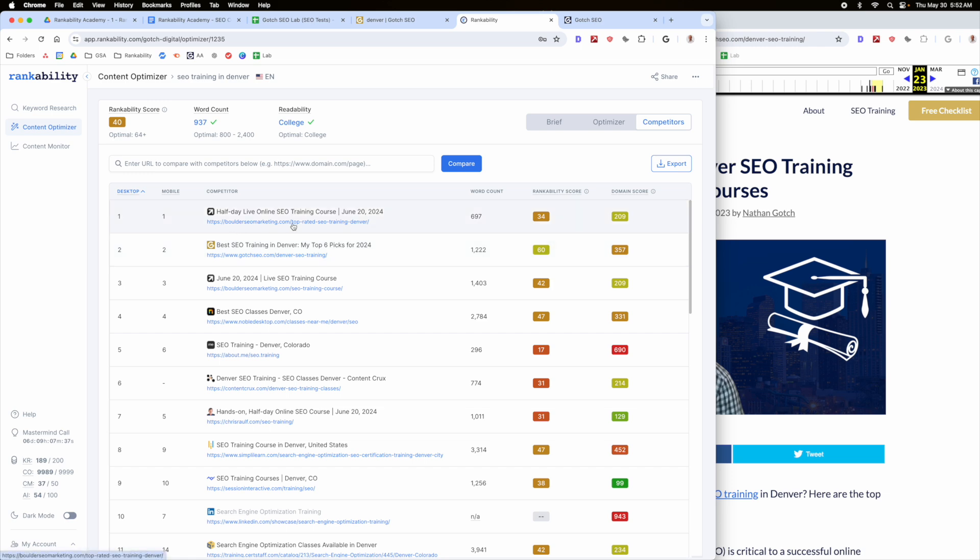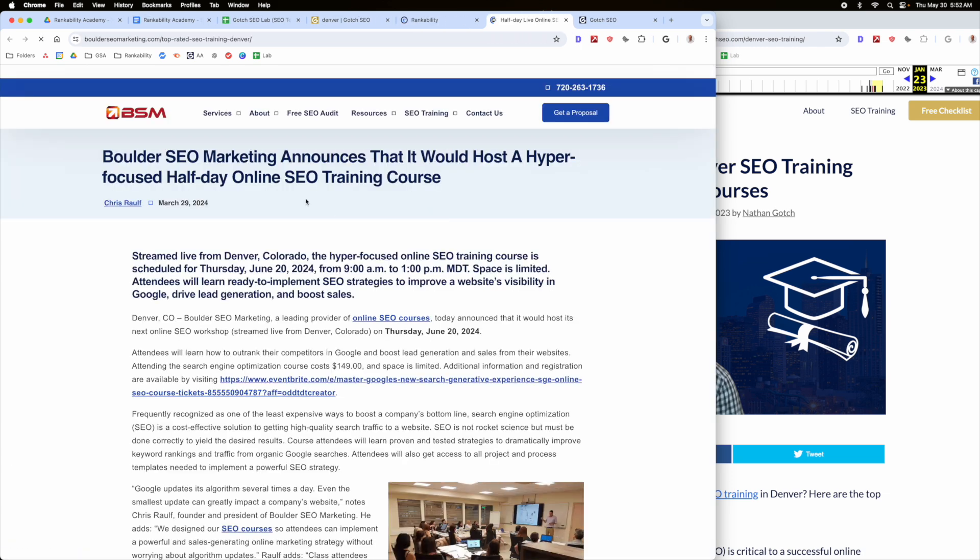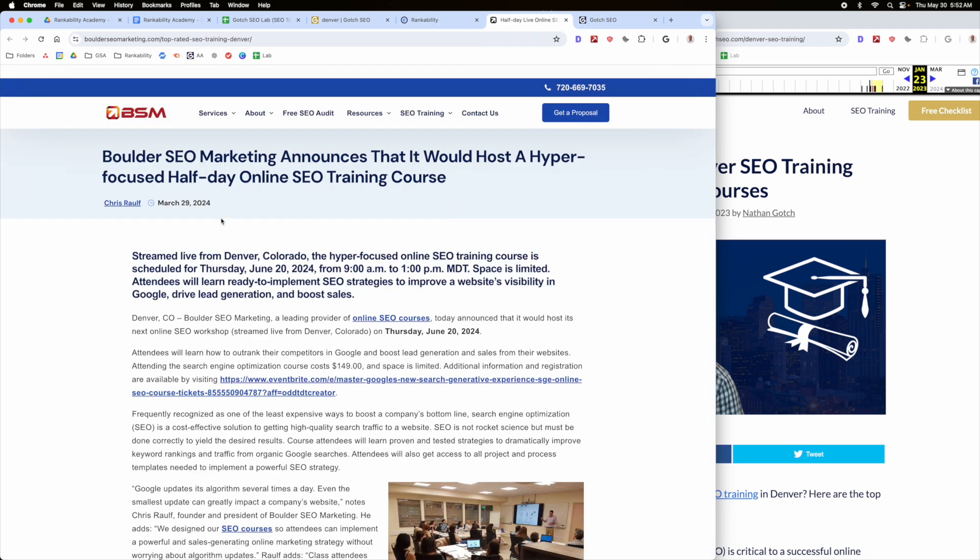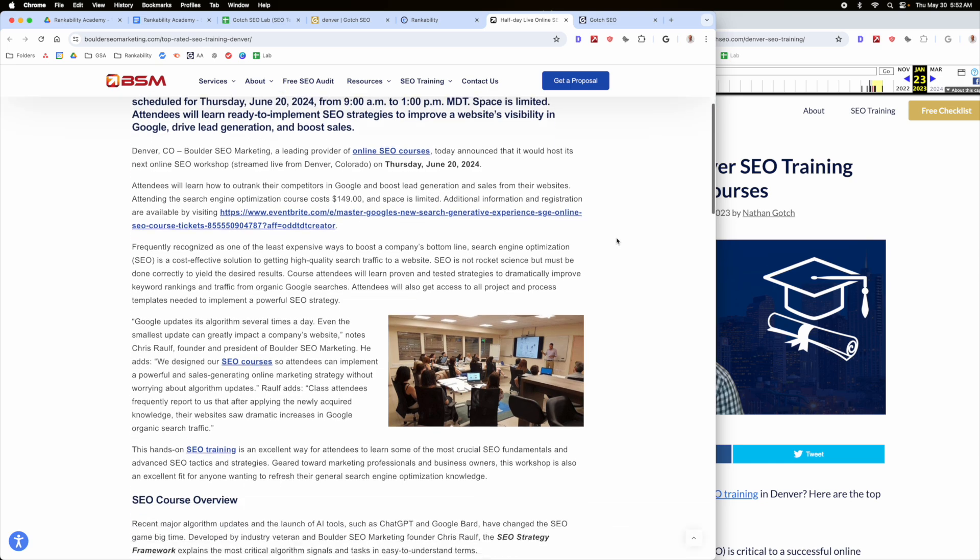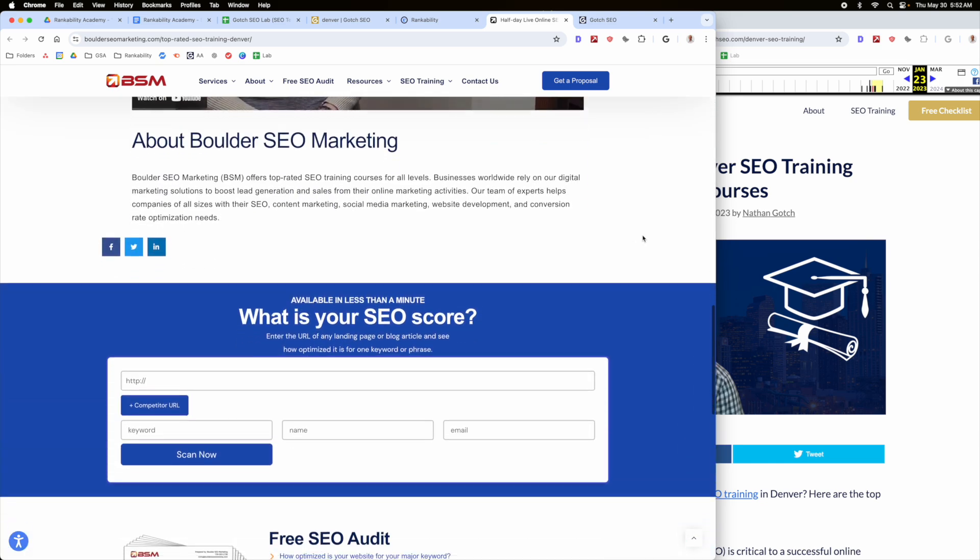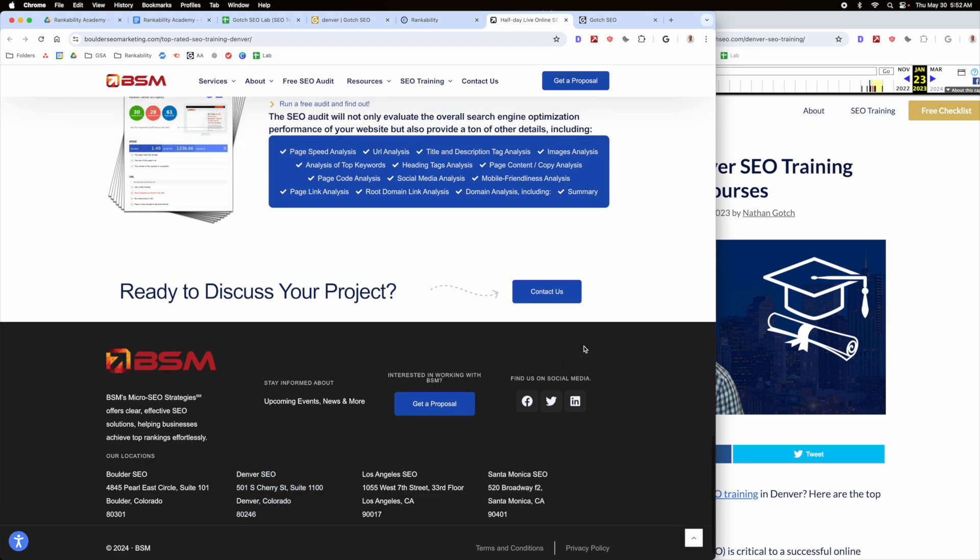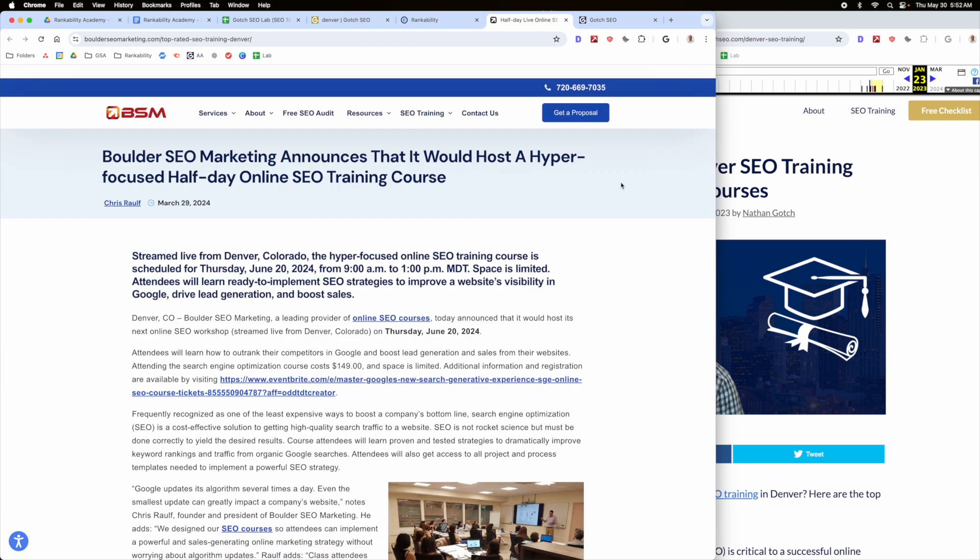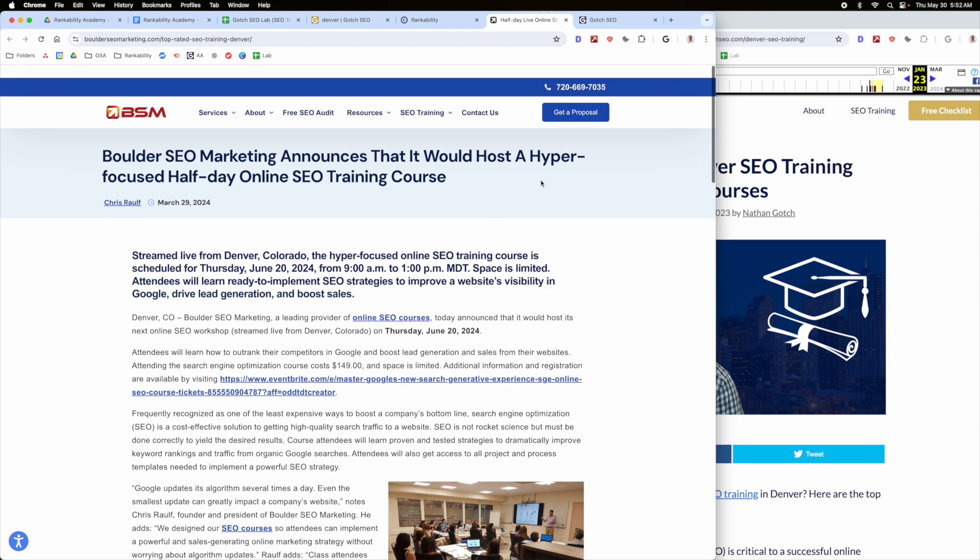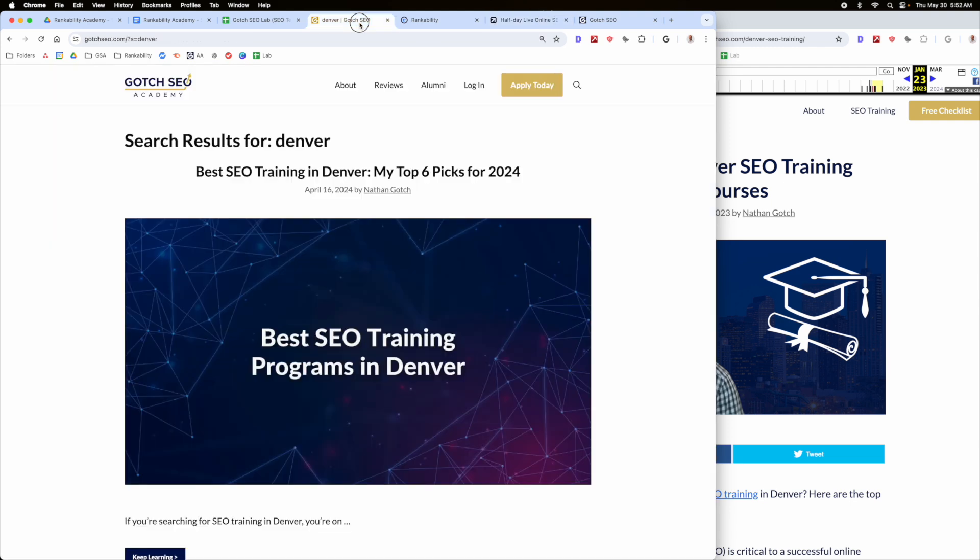And that's the next kind of phase of this is to make sure do I actually have the location authority and topic authority to rank in Denver. Now these guys here, they're going to be hard to beat because they're actually in Denver. This will be very hard to beat them because they have a lot of relevance. So for me to be able to pass them up, considering they actually have a Denver address, I would need to create a lot of content specific to Denver and SEO.